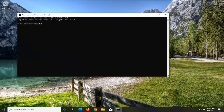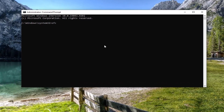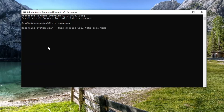Now, into this elevated command line window, you want to type in SFC followed by a space and then forward slash scannow — scannow should be one word, attached at the forward slash out front. Hit Enter on your keyboard to begin running the system scan. It will take some time to run, so please be patient.